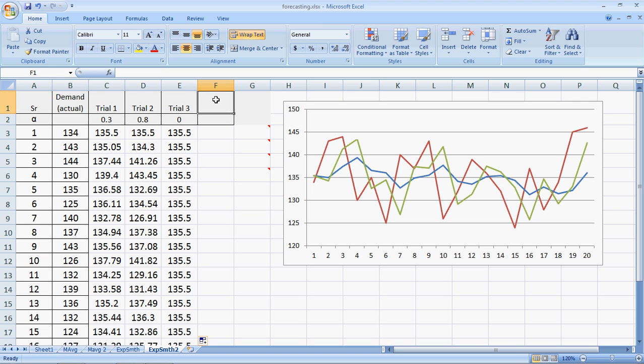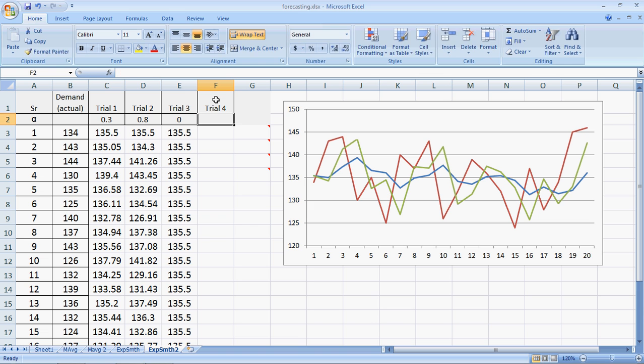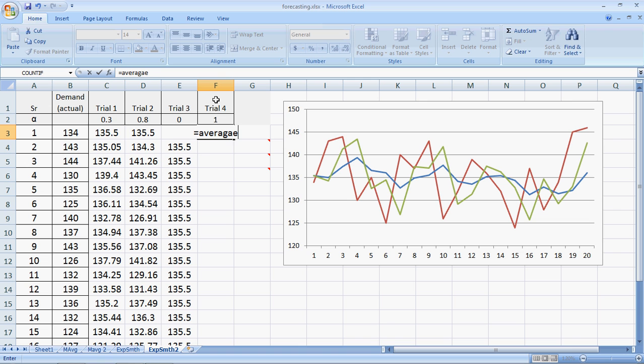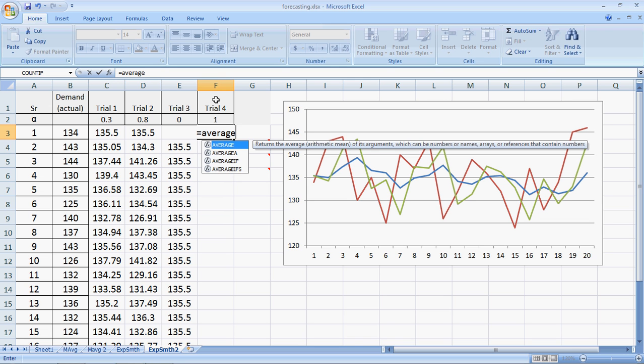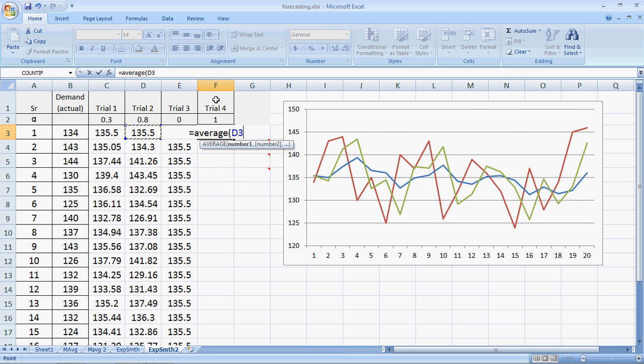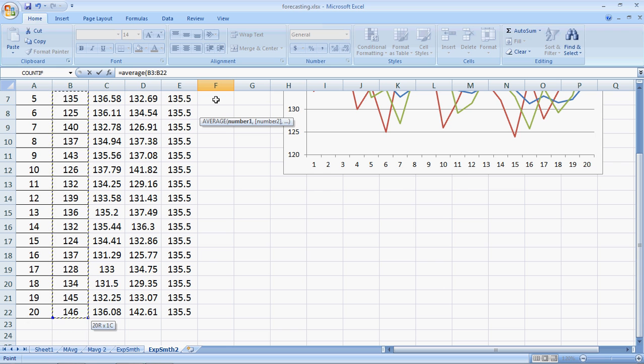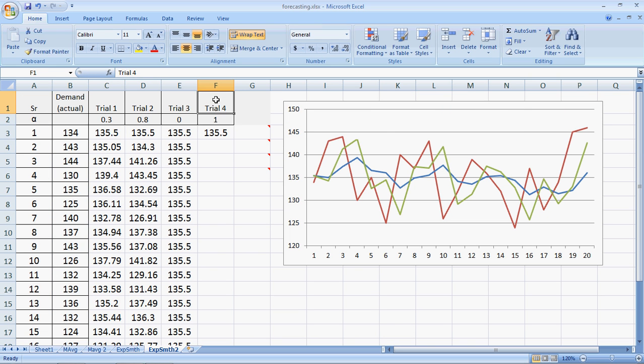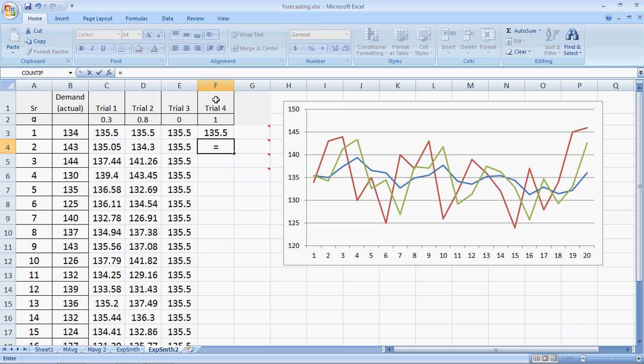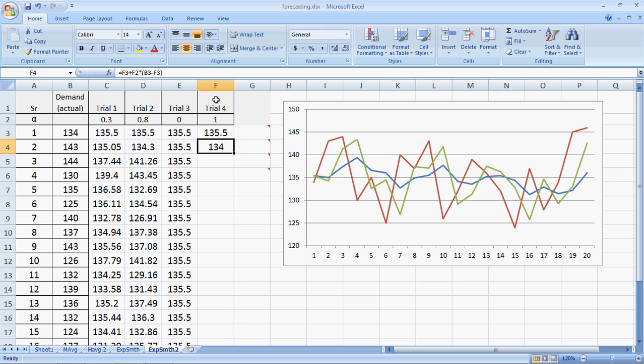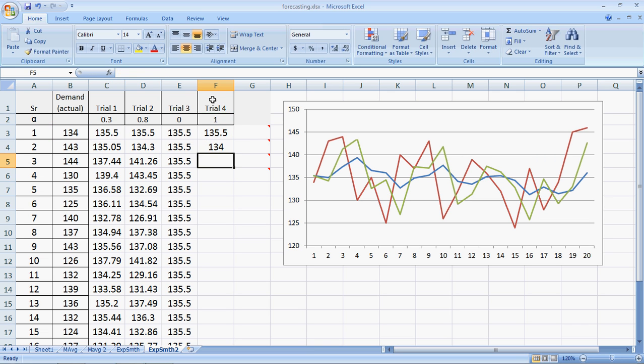Now let's go to trial 4 where we take alpha as the other extreme, that is 1. We start with the average of all the demand. This is how we have always done it. So this is the first period. This equals the previous forecast plus alpha multiplied by bracket open actual minus forecast bracket closed enter. Let me fix up the smoothing factor dollar and double click this.